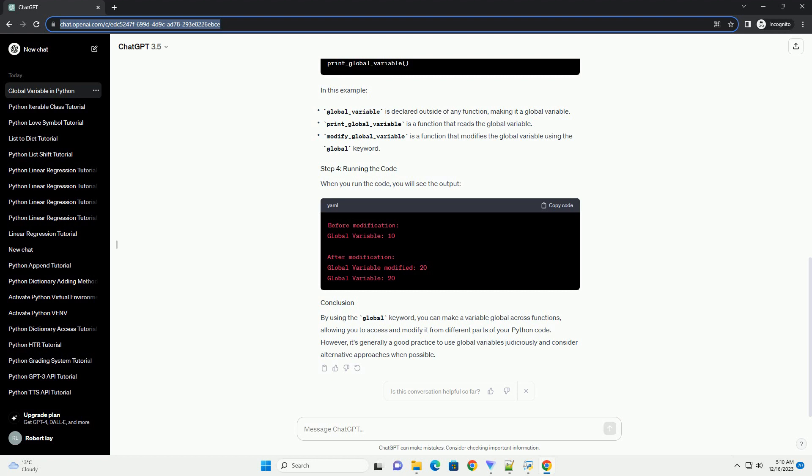Let's go through an example to illustrate how to make a variable global across functions. When you run the code, you will see the output. By using the global keyword, you can make a variable global across functions, allowing you to access and modify it from different parts of your Python code. However, it's generally good practice to use global variables judiciously and consider alternative approaches when possible.